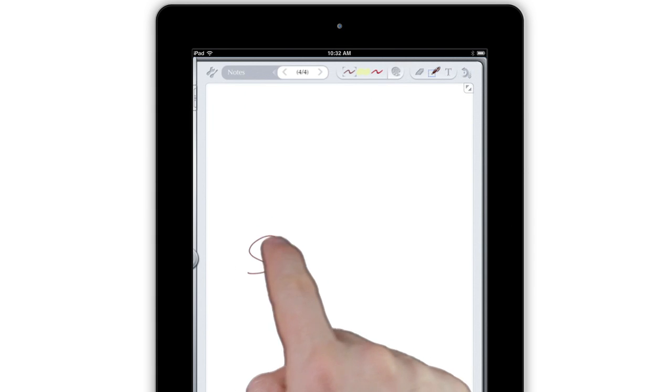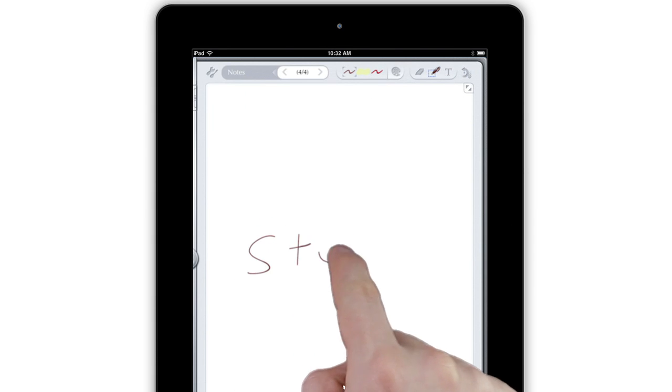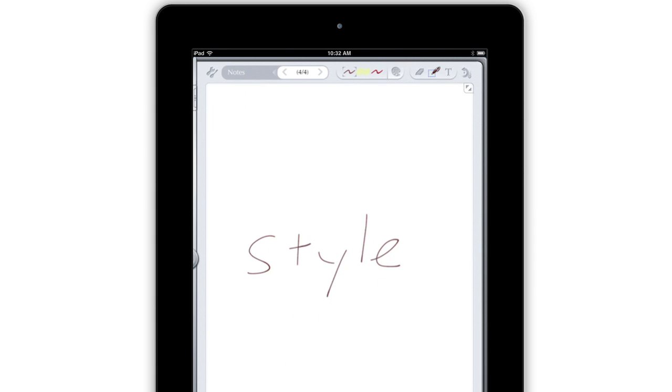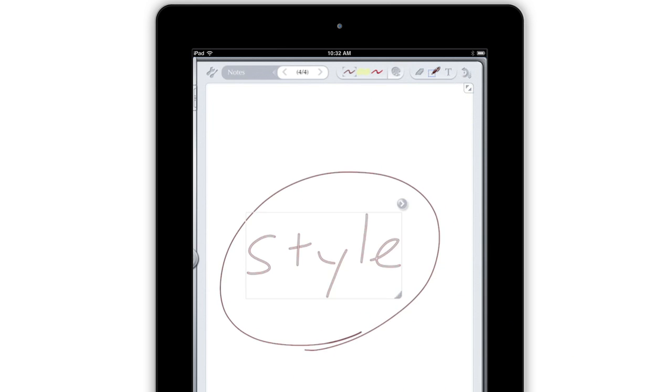You can use these same tools to change things you've already typed or written, too. Just circle to select, then tap the new style.